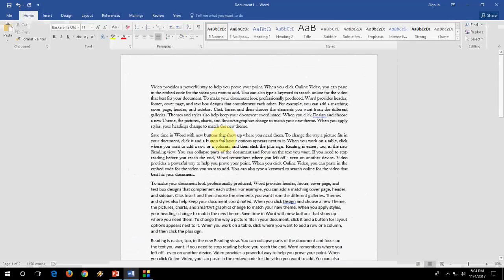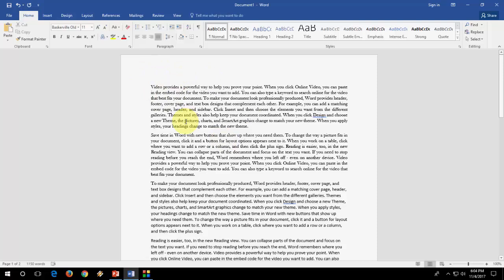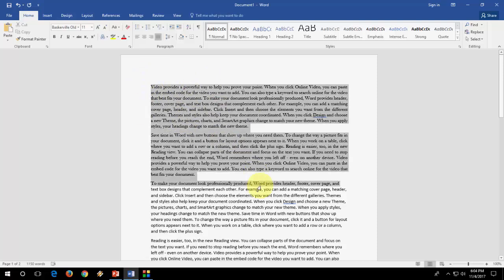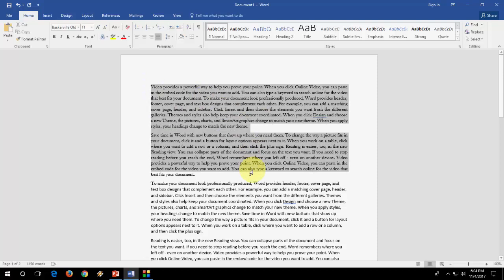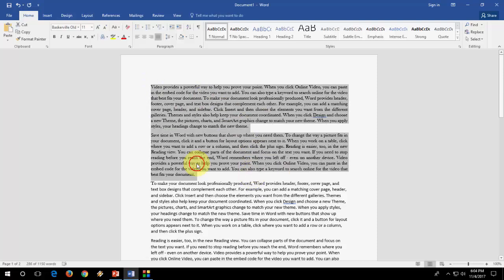Now when you send or email this file to anyone, your fonts also will be sent along with your file. So the person will automatically open your file in your default fonts. I hope you understand what I'm trying to say.